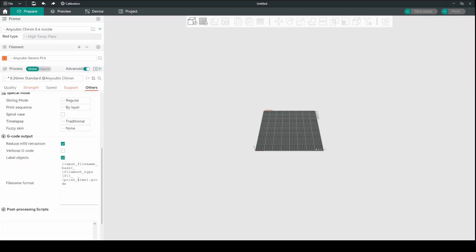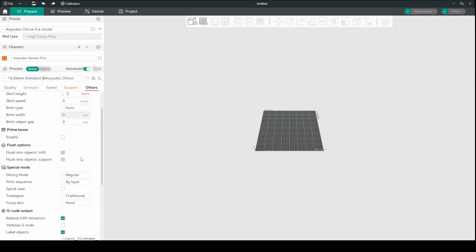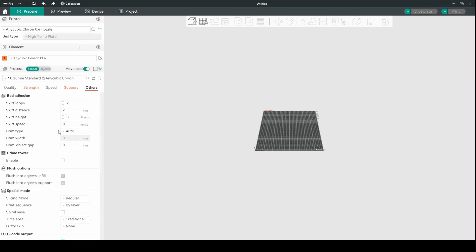In others, I usually put the brim type on auto, and I don't change anything else. I let the program work out whether it thinks it needs a brim or not. So that's what the auto means there. I turn off the prime tower. I don't do a prime tower. I don't think it needs it unless you're doing multicolors on a P1P or P1S or X1.